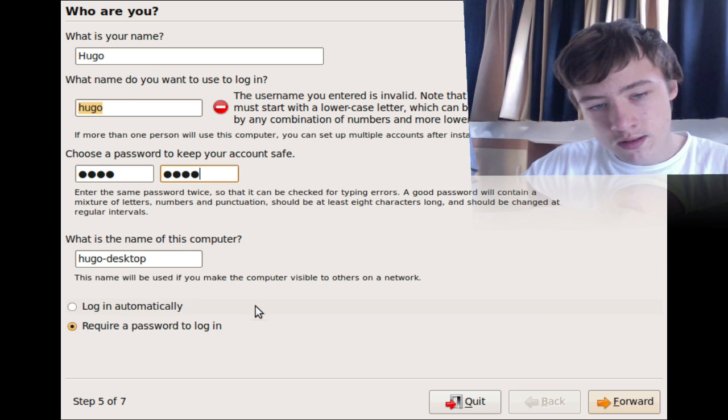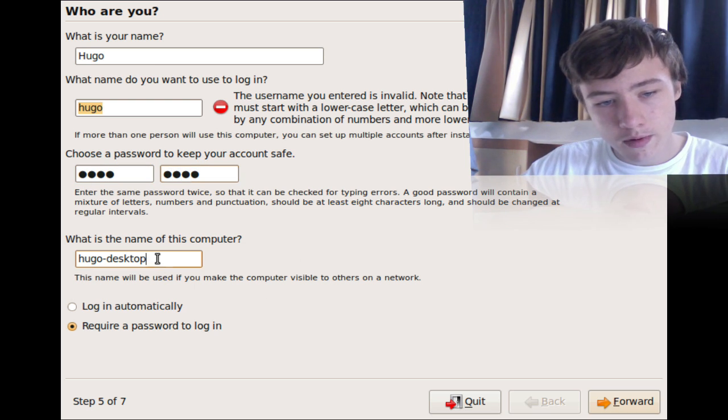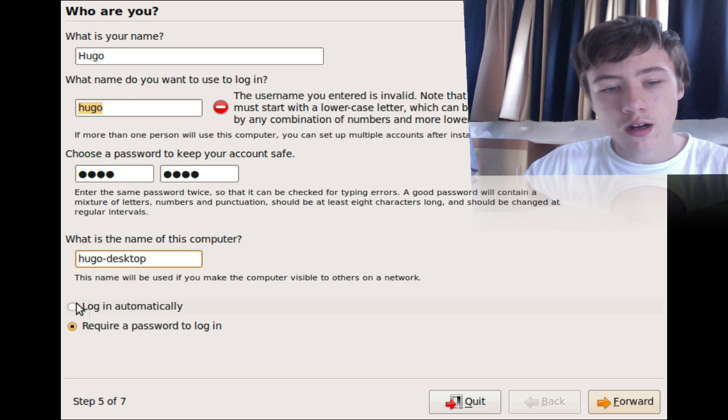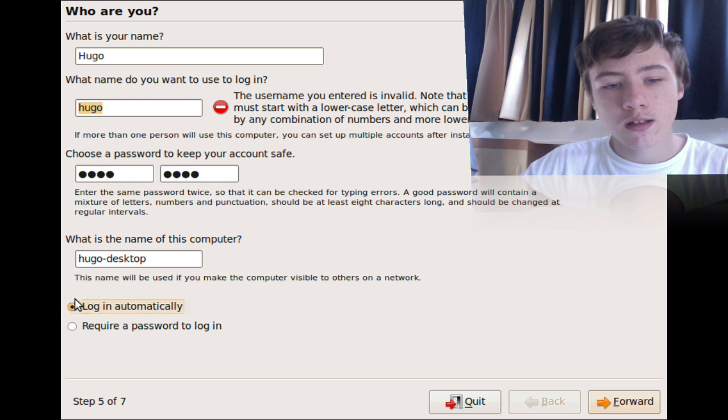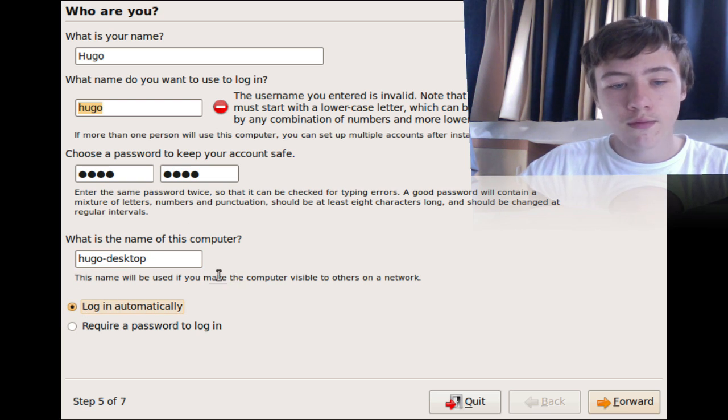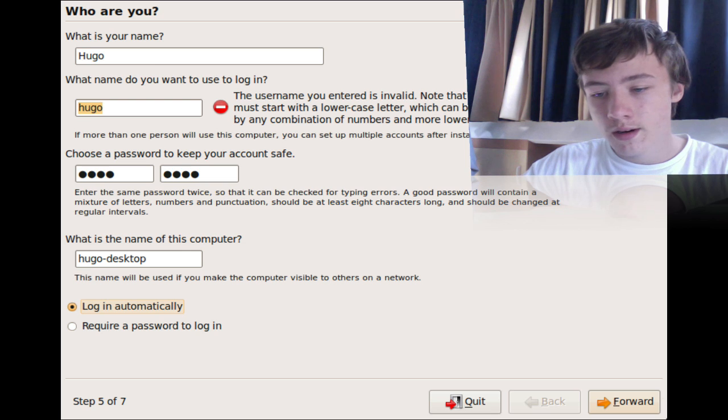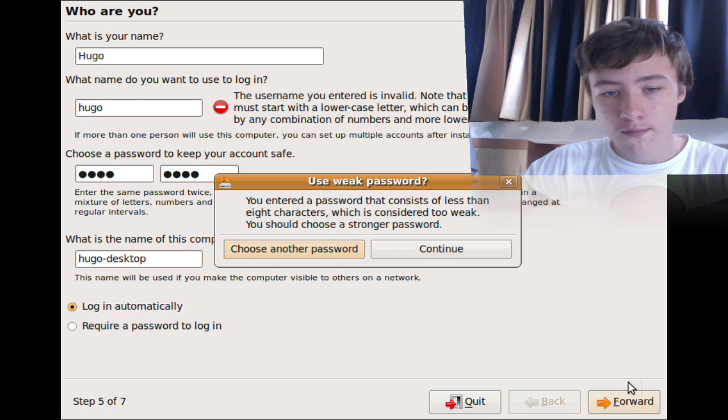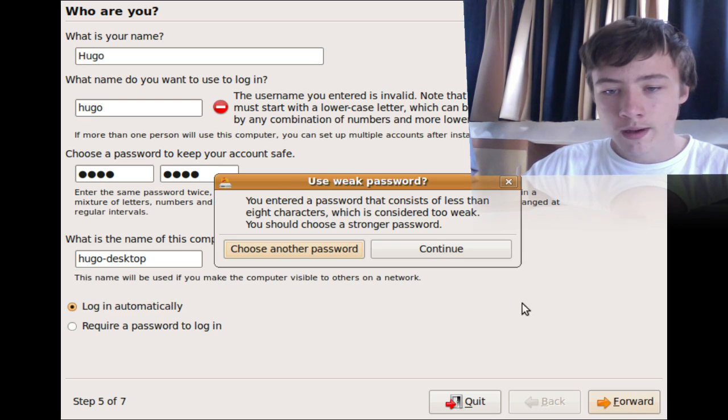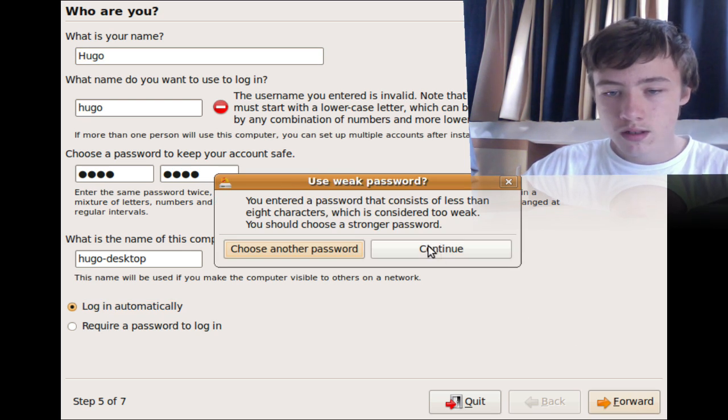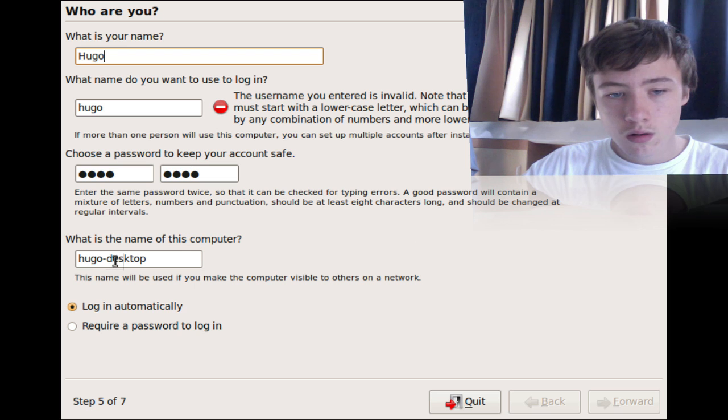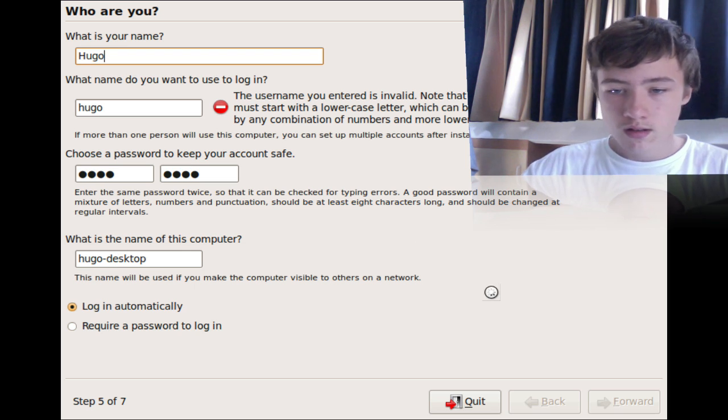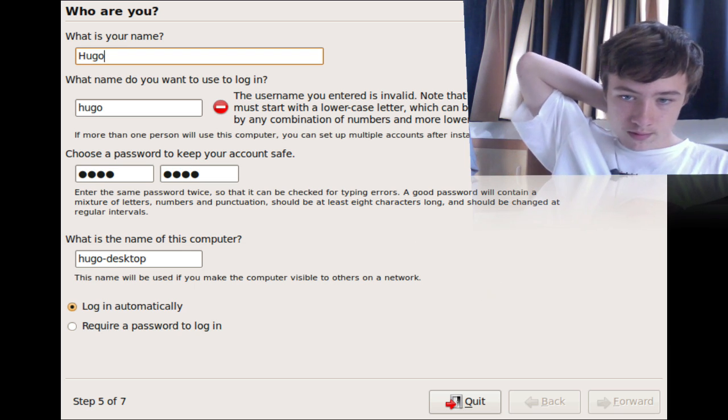And here you want to say what's the name of the computer, and I'm going to say log in automatically since I only have one account. Oh yeah, you can also change the name of the computer if you want. Then just hit forward. It's going to say I have a weak password, just continue or you can change it obviously. All right, just wait a few seconds.